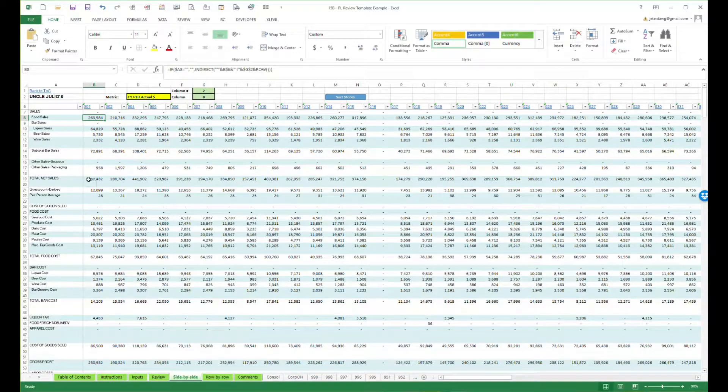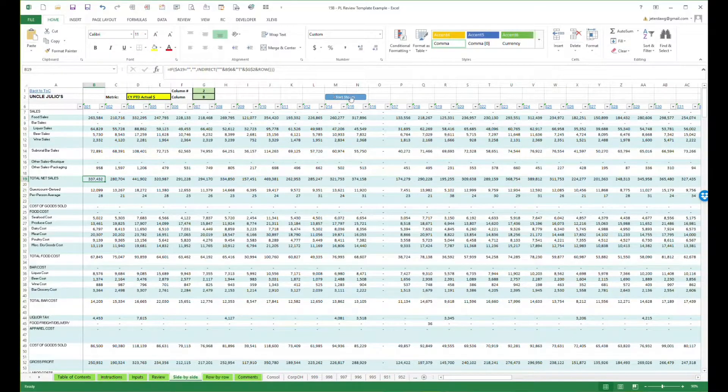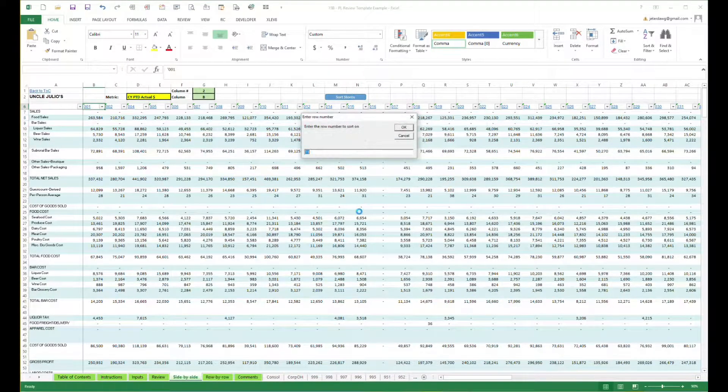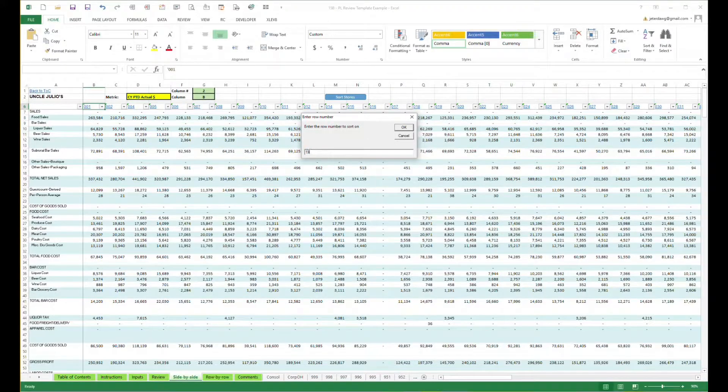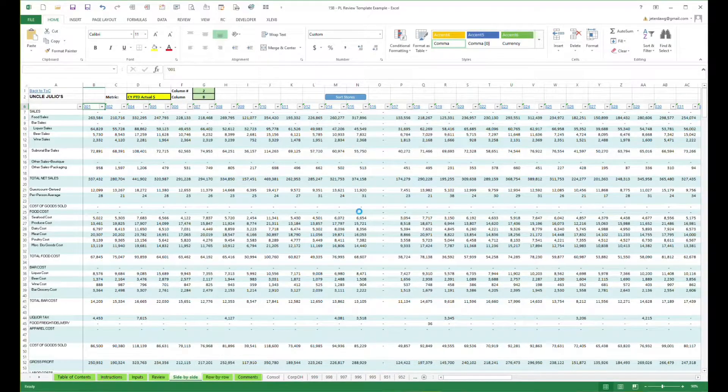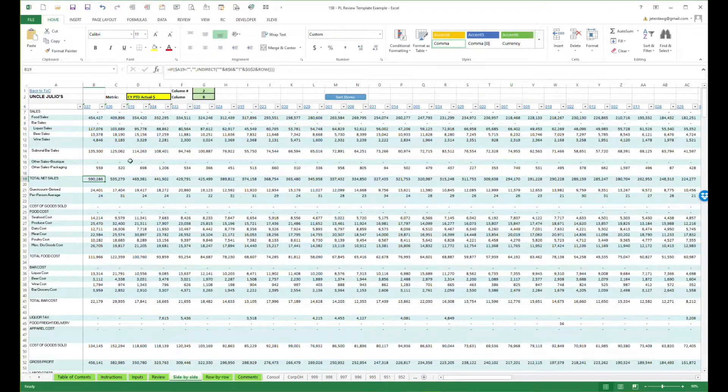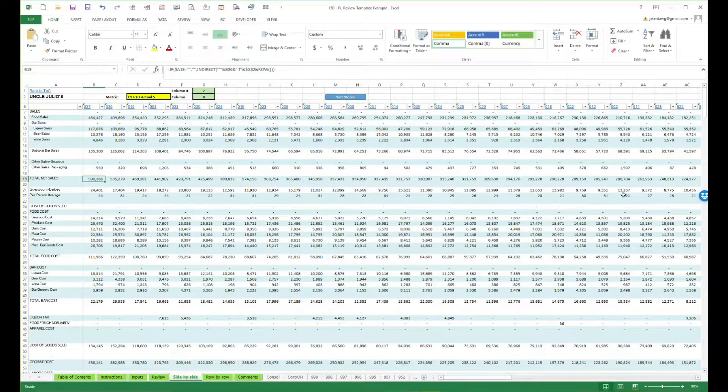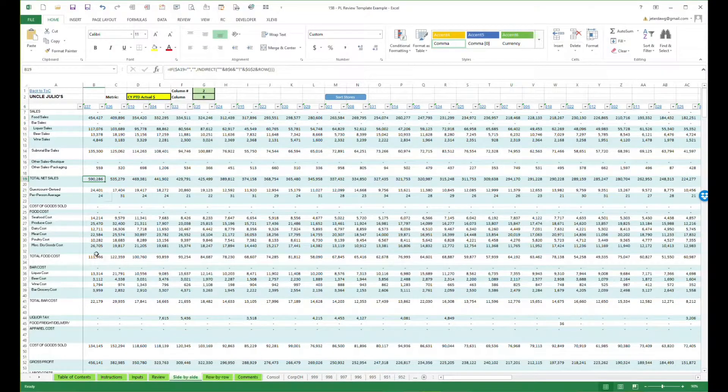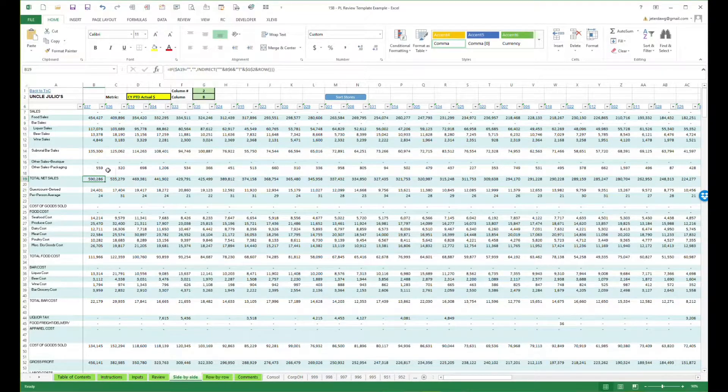You can actually sort horizontally, so if I want to go over here and I want to sort by row 19, I just click the button here and press 19. It defaults based on the row that you're on, and notice it sorts everything descending. So sometimes you might want to see that. It just shows some comparability.